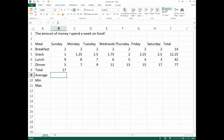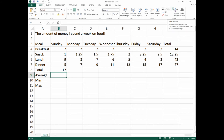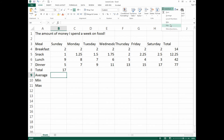We're not going to drag it across yet — we'll find average, minimum, and maximum for Sunday first, then select all and drag. Click on cell B9 and use the Auto Sum button. Notice the small dropdown arrow beside it — click it and you'll see Sum, Average, Count Numbers, Max, and Min. We're going to click Average here.